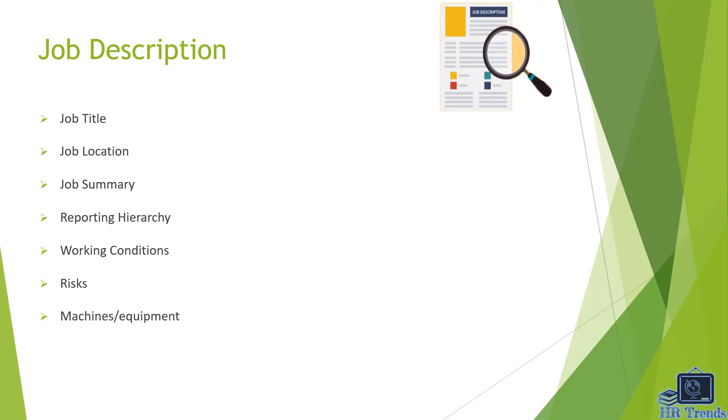The third one is job summary. The job summary defines a brief introduction of the job. The next one is reporting hierarchy. Reporting hierarchy means to whom you will be reporting, for example reporting to regional manager directly.